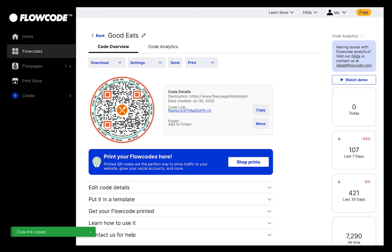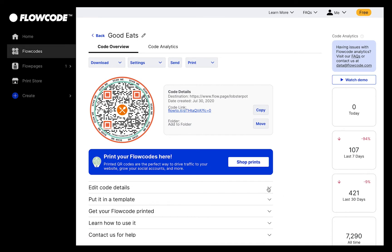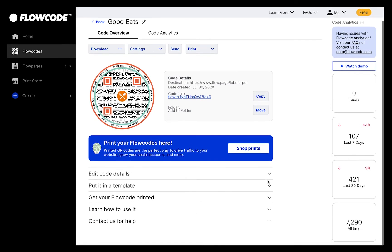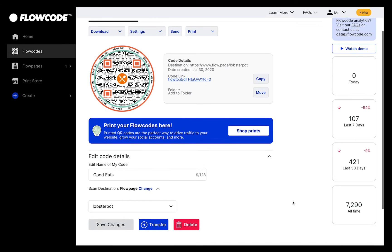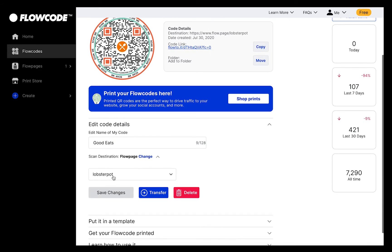All Flowcodes are dynamic. This means that you can update the scan destination and design at any time. If you want to change where your code scans to, simply click the drop-down arrow next to Edit Code Details. Here, you can rename your code and choose a new destination.